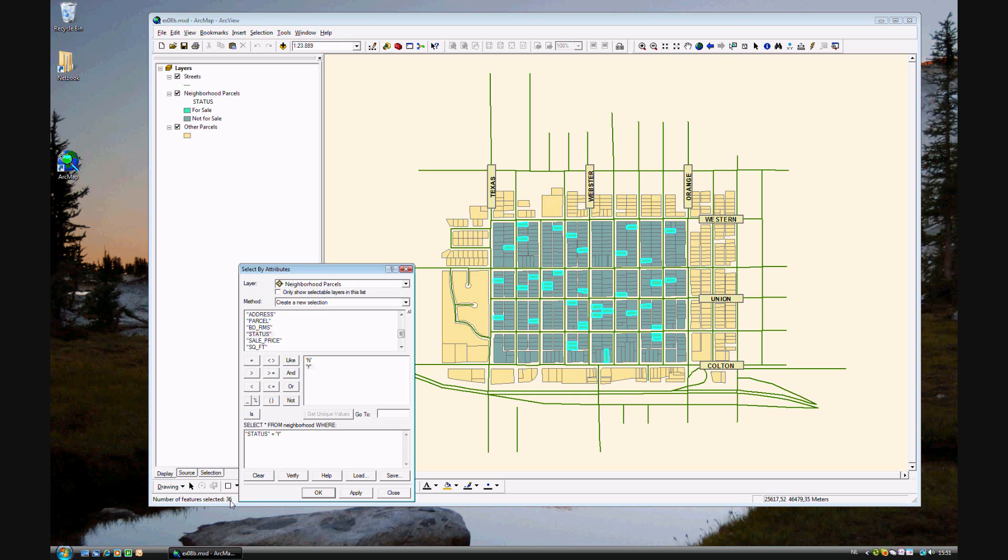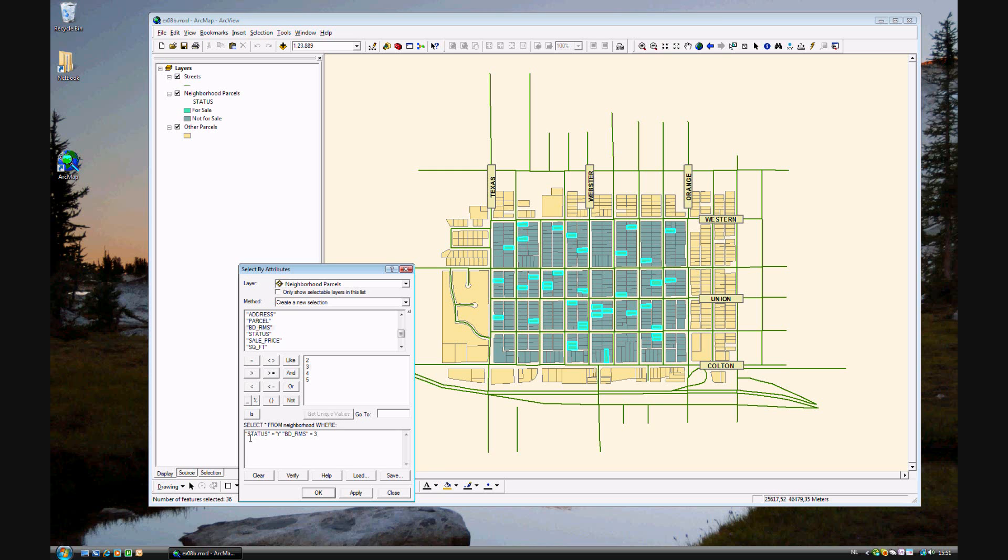We want to narrow down our selection because 36 houses are too many to visit in one day or even a few days. We want a house with three bedrooms. Go back and double-click bedrooms, then get unique values and select three. Make sure your query says status equals yes and bedrooms equals three, and click Apply.